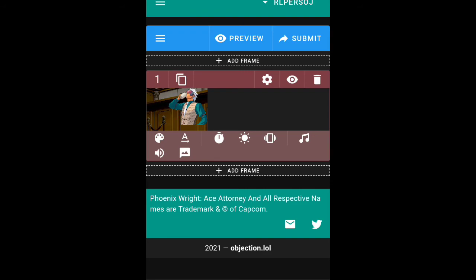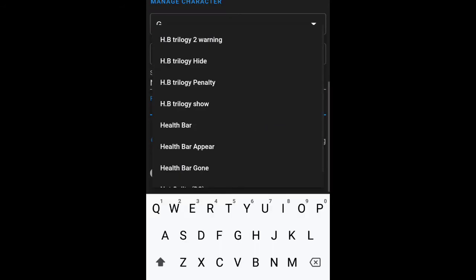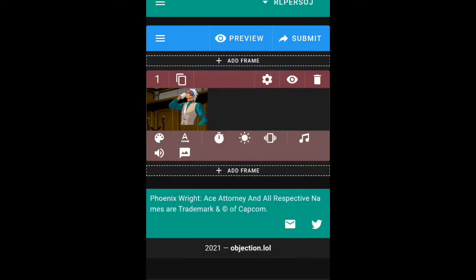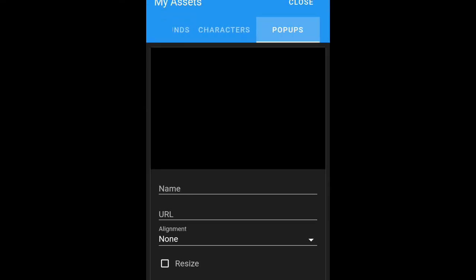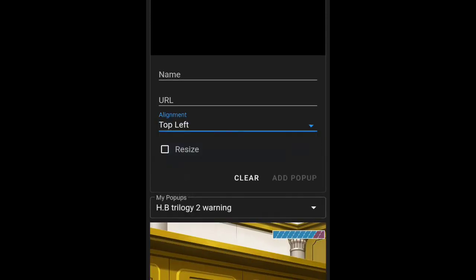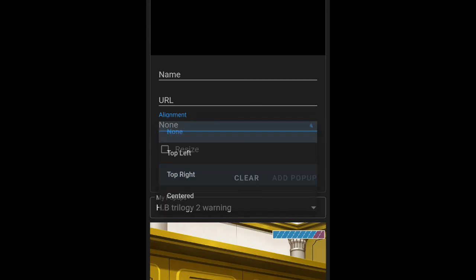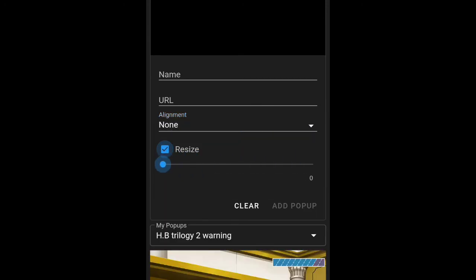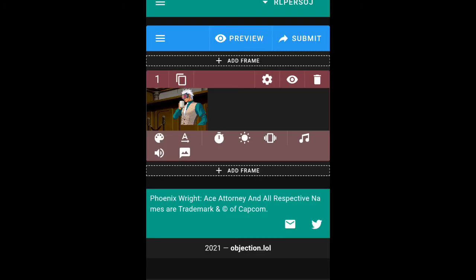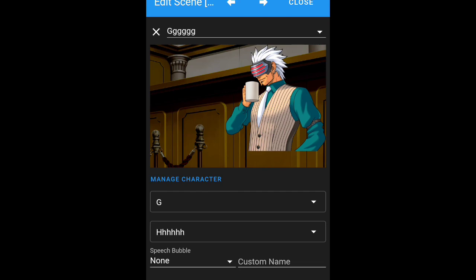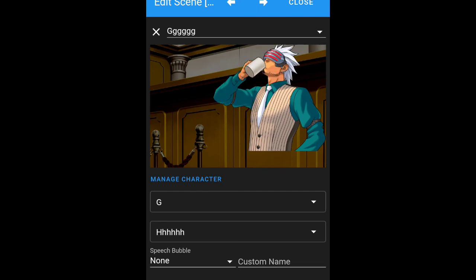Now that you know how to do custom characters, I might as well go over custom popups since we have the time. Custom popups are the same — we still go to Assets and then Popups. The only difference is you have to align them; with the ones I have, you can also assign them. I think that's about it, guys. You can also share your characters with share codes and post them anywhere.